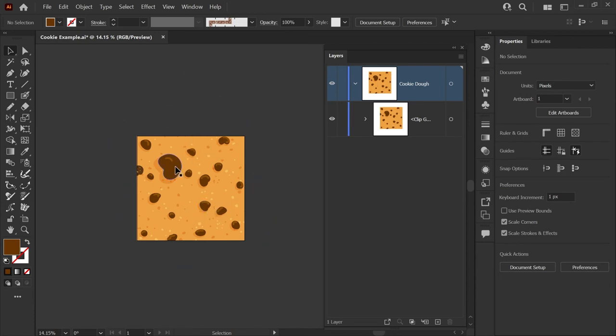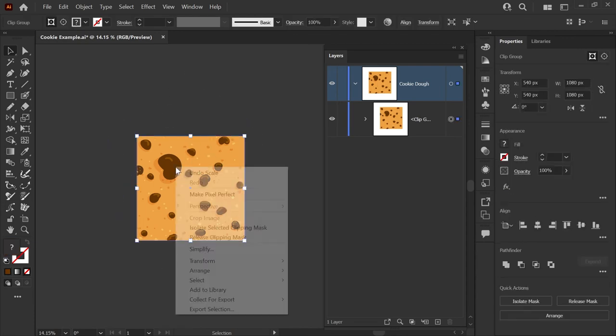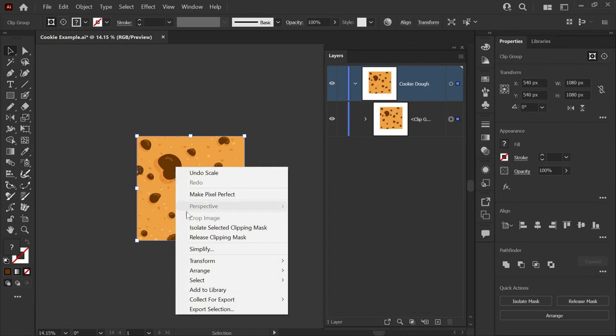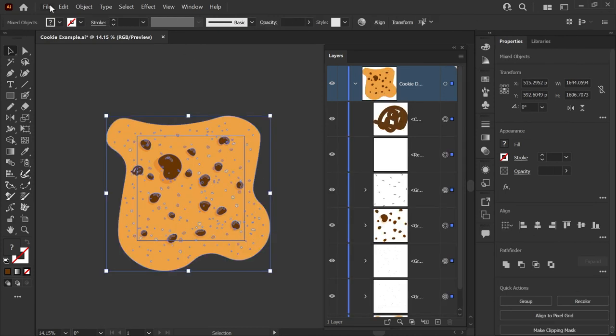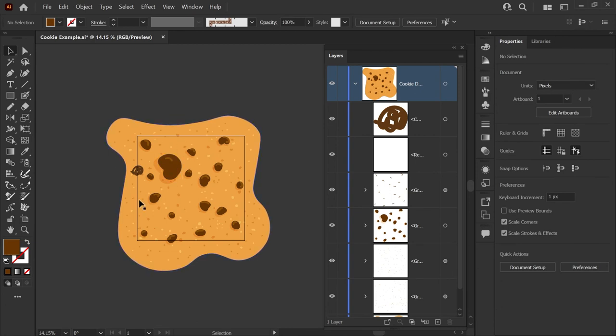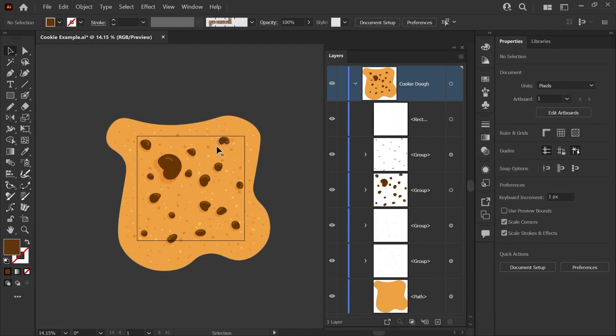You can also release the clipping mask anytime you wish. You can simply right-click on it and go to Release Clipping Mask. That's also found under the Object menu. And now you're back to your ungrouped artwork.